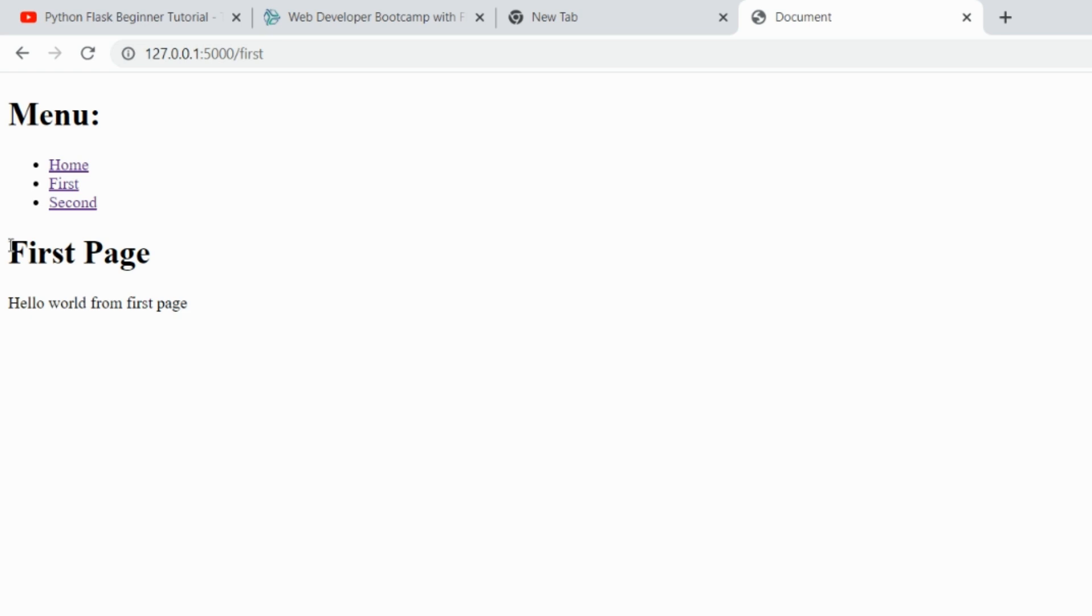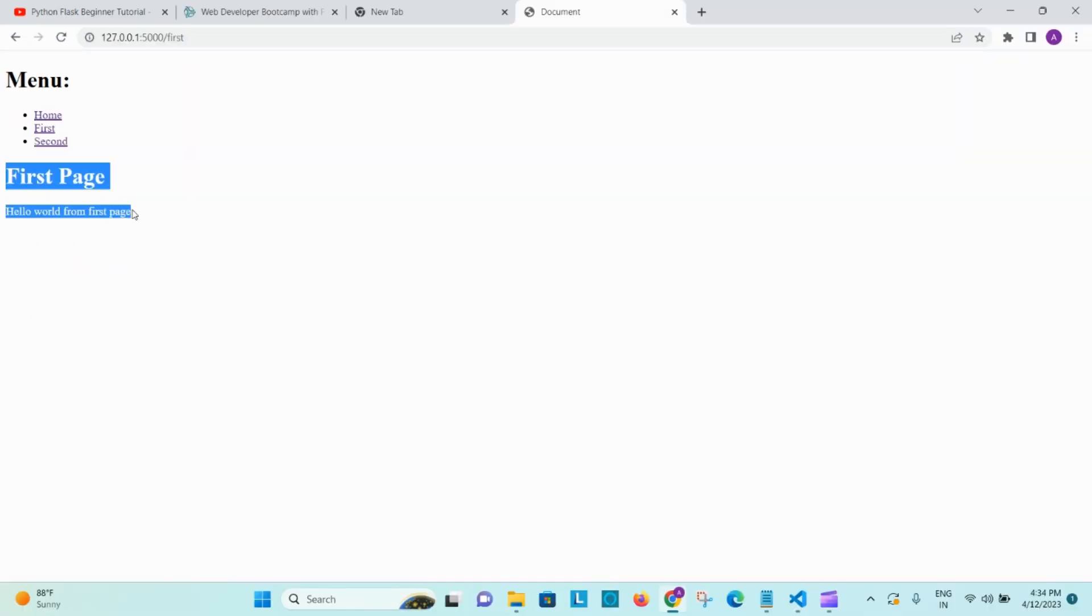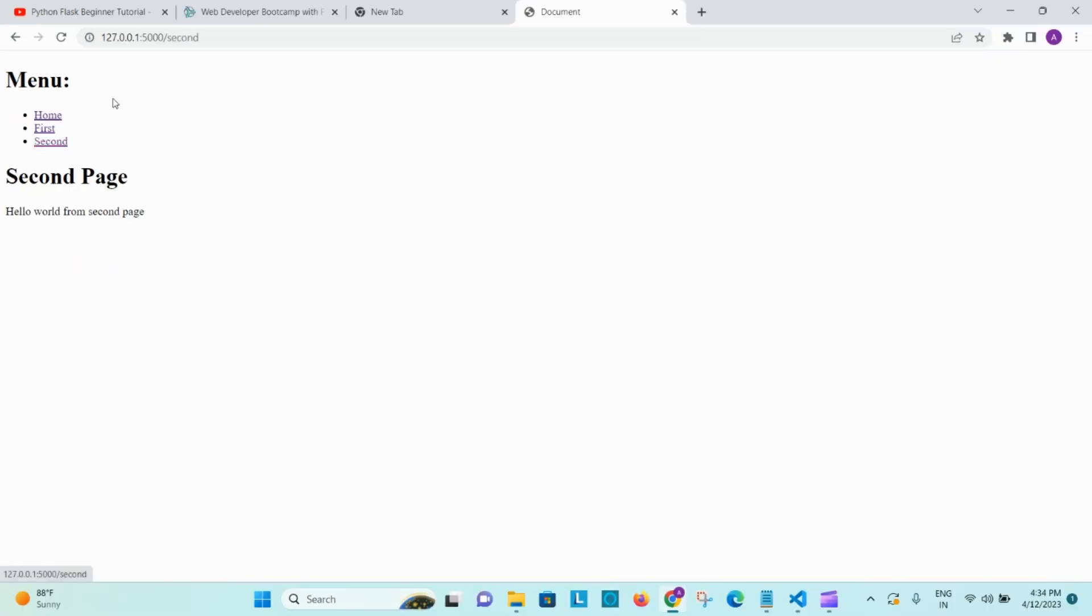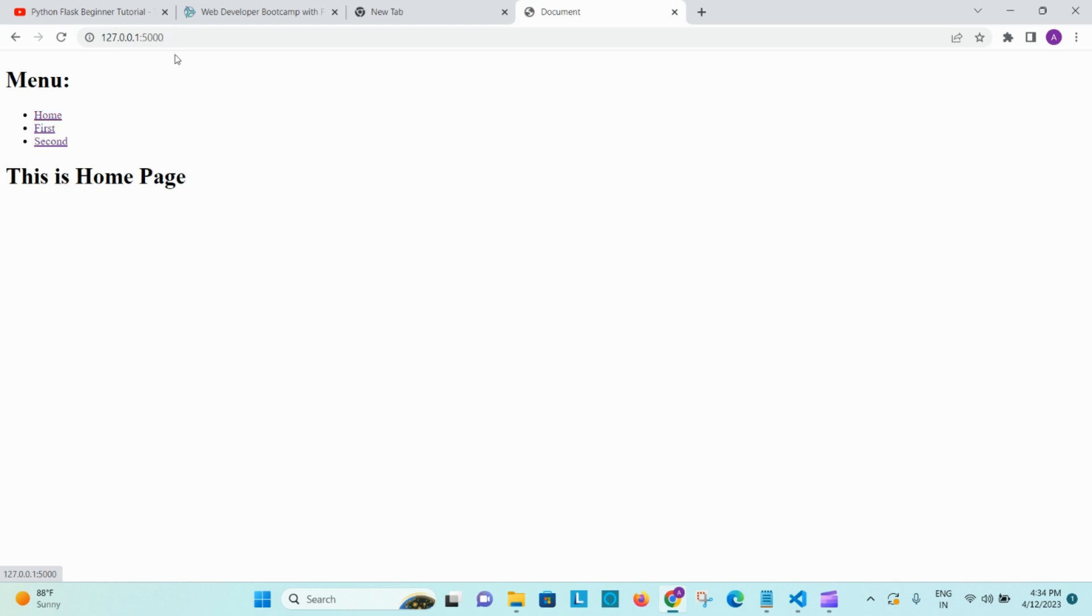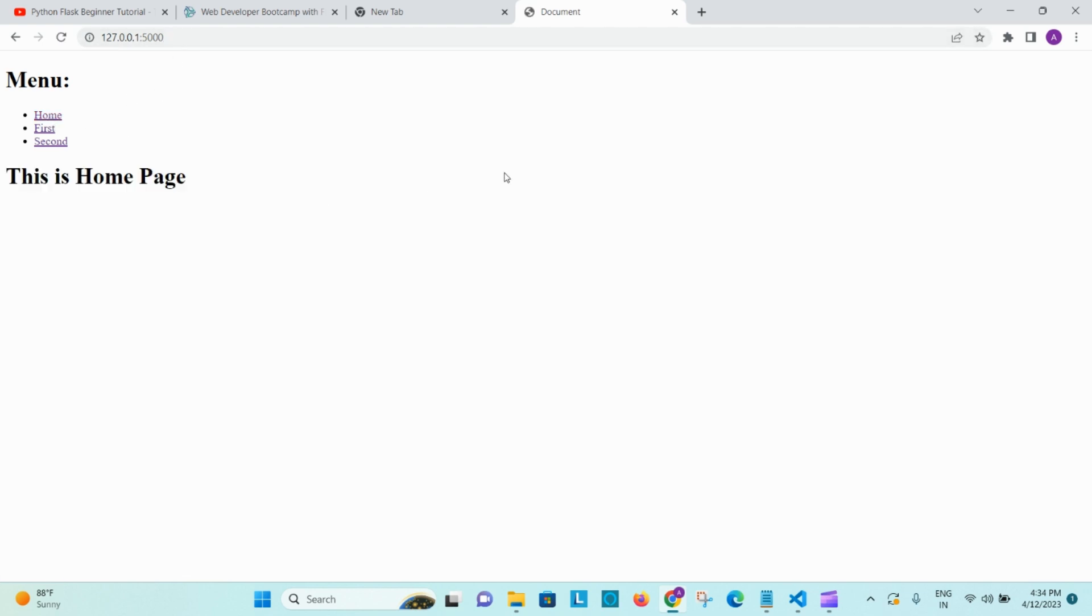As soon as we click on second, URL changes, slash second, we are on second page. Now click on home again, we will be redirected to home page again. So this is how you can link the pages, the multiple pages in Flask.